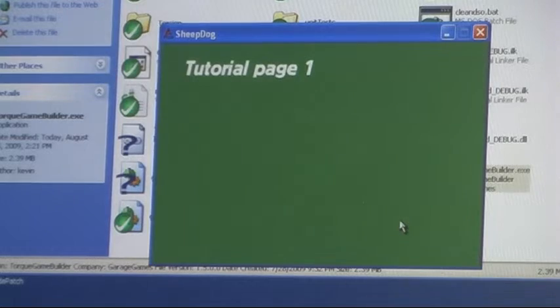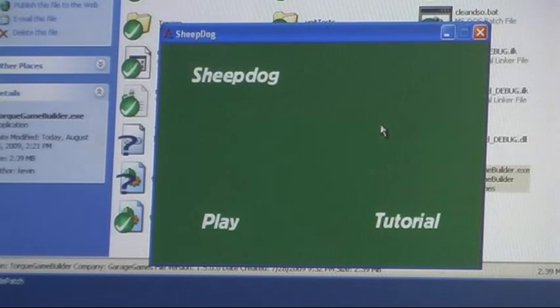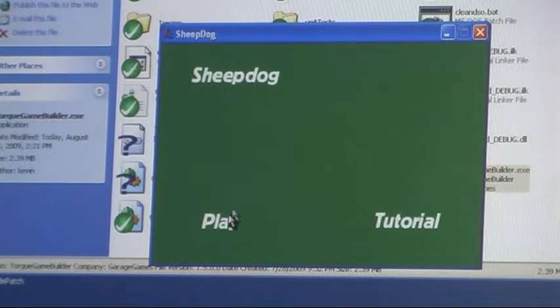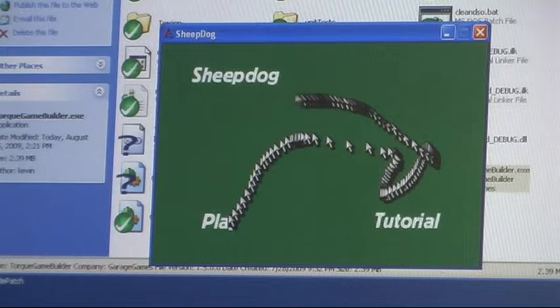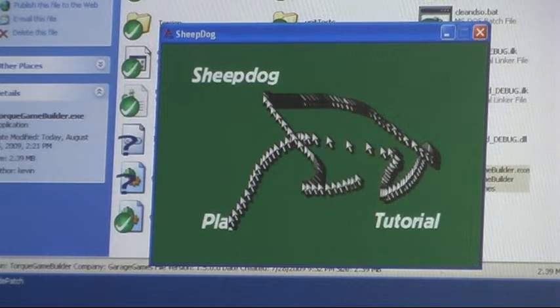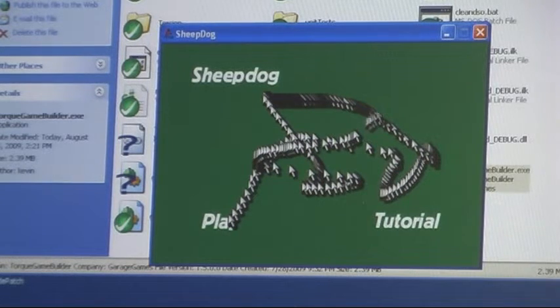So tutorial, tutorial, tutorial. Good. Play. Oh, my game's not there. Okay, let me fix it.